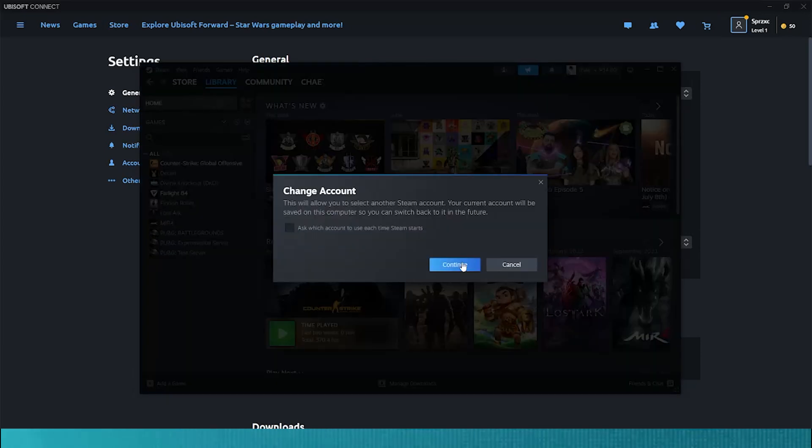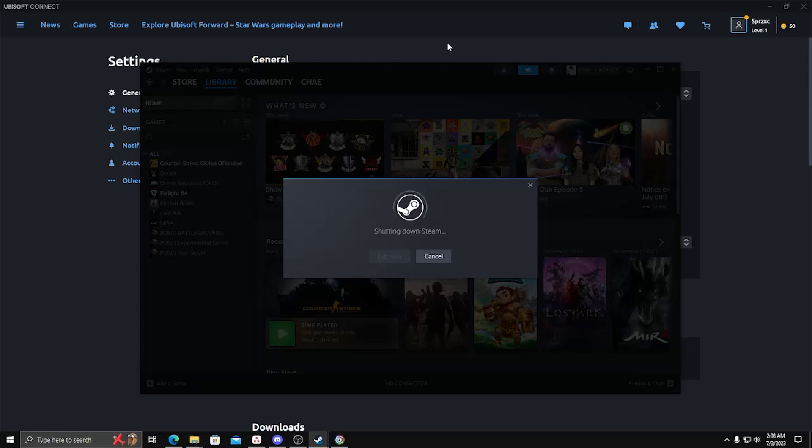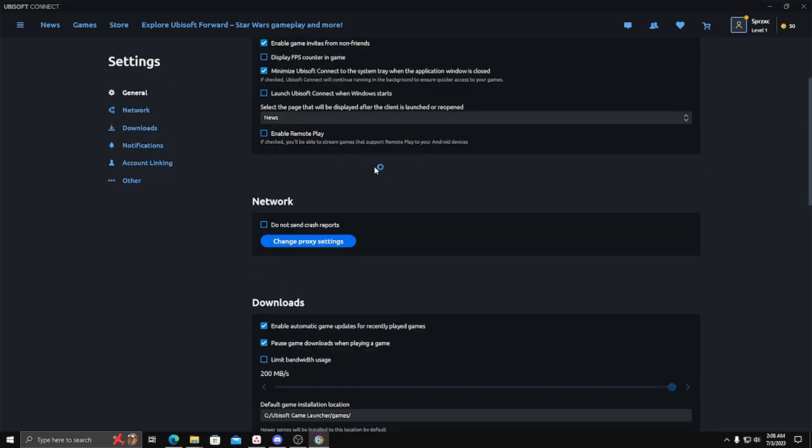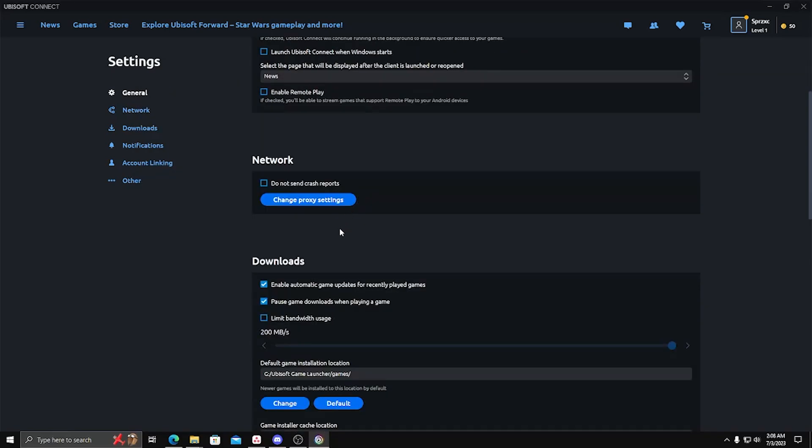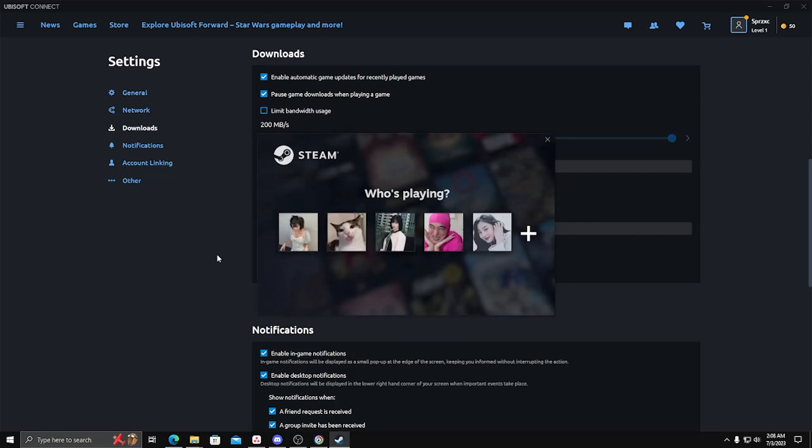This will shut down your Steam app, but the next time you launch Steam, log in, and launch a game, your Ubisoft account will be automatically linked to your Steam account because of the Account Linking icon that you clicked.